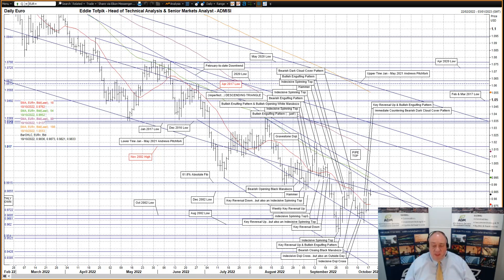Just above the upper tine we have the closely allied declining short median moving average currently at 99.53. Finally, for what it's worth, we have the lower tine currently at 98.55 for the big old broken January to May 2021 bearish Andrews pitchfork, which is just above that December 2002 low at 98.55. So far today a small attempt higher over the December low and the lower tine of the big old broken bearish Andrews pitchfork.